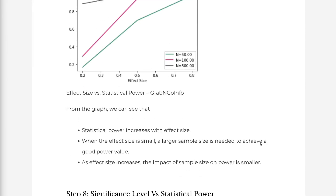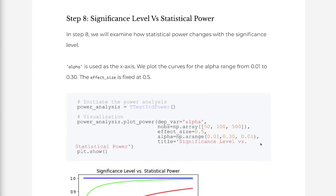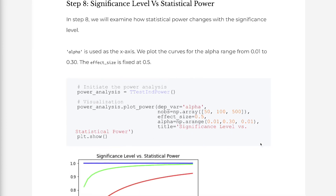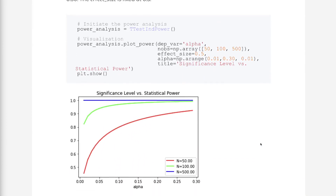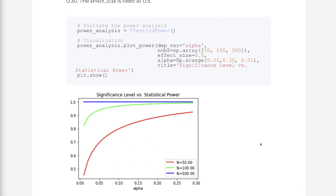In step 8, we will examine how statistical power changes with the significance level. Alpha is used as the x-axis. We plot curves for the alpha range from 0.01 to 0.30, with effect size fixed at 0.5. From the graph, we can see that statistical power increases with significance level. When alpha is small, a larger sample size is needed to achieve a good power value. As alpha increases, the impact of sample size on power becomes smaller.